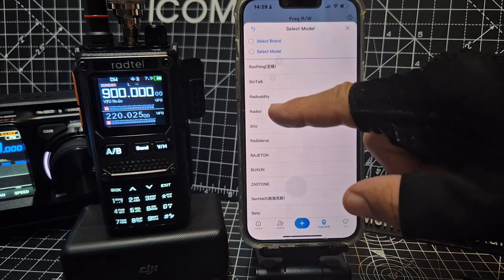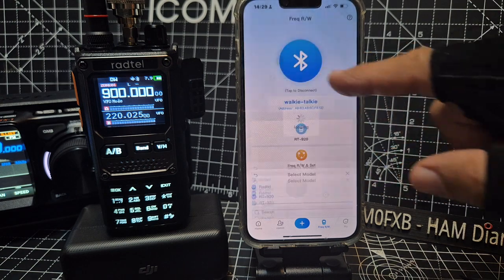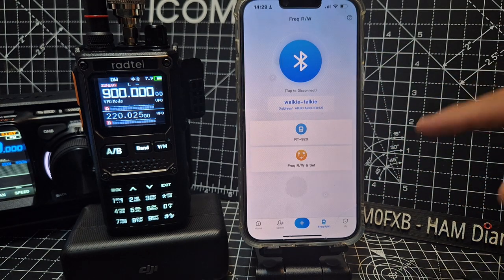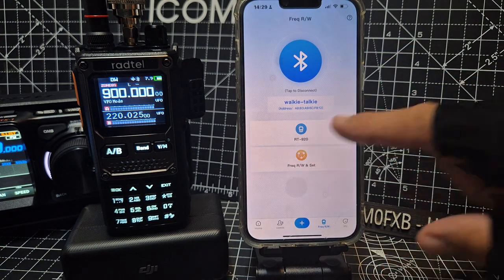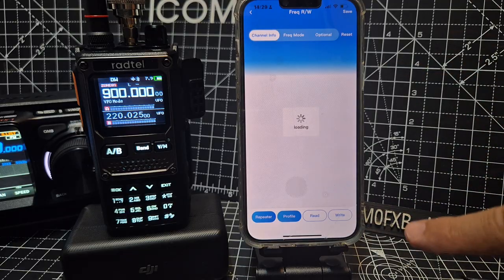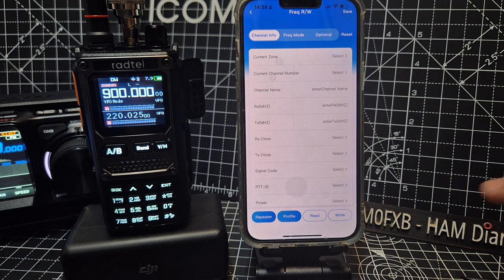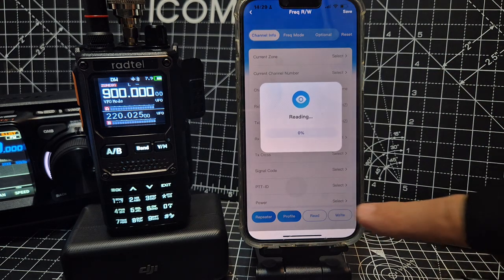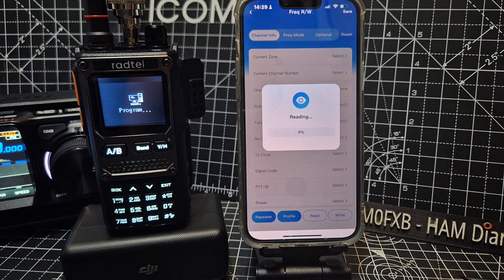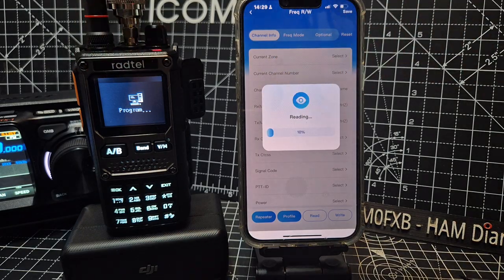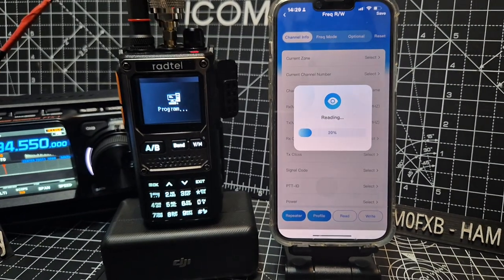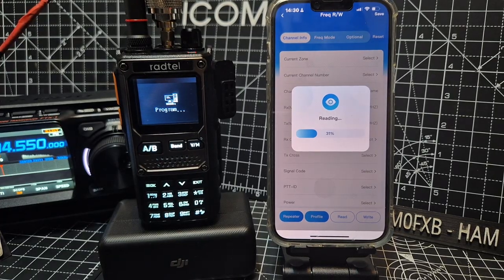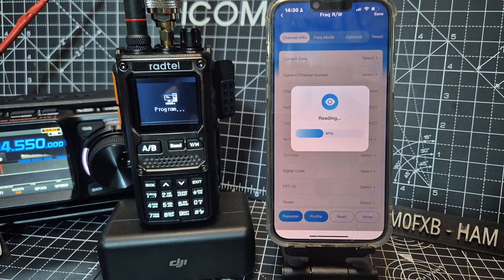Then Radtel 920 and we're connected. Now you go to frequency and you can read. So I'll show you read. Give it a sec. That'll scroll across the radio will do that. It's a bit dark here. Let's see if I can brighten it up a bit. Hopefully that helps.